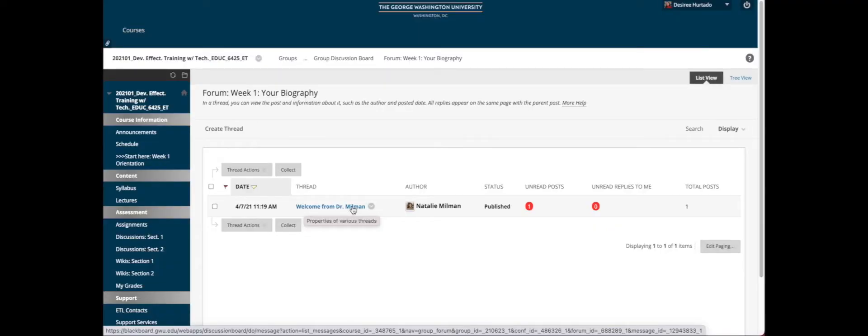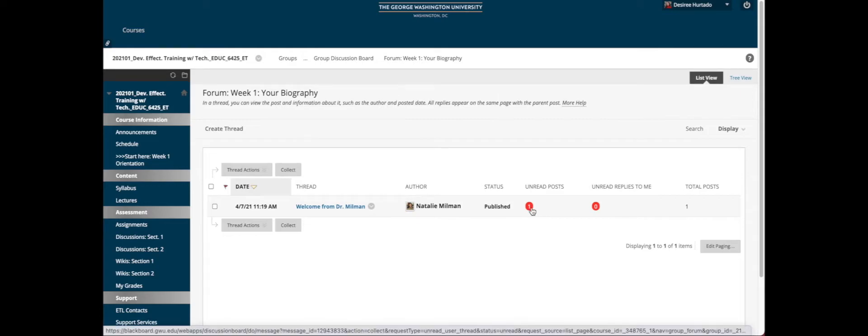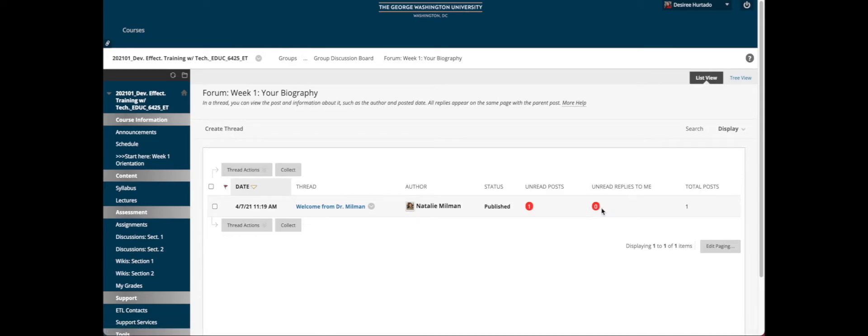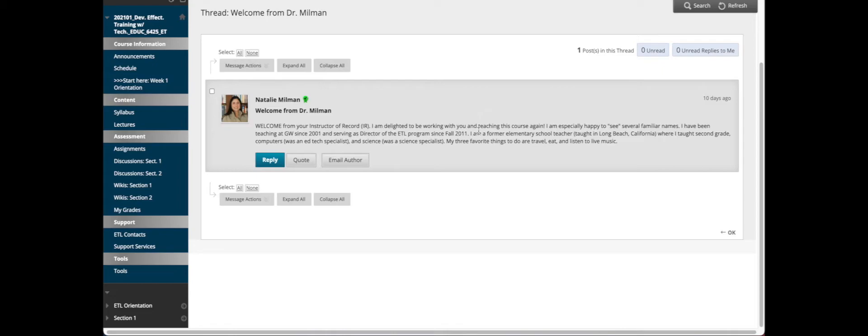Here you can see that Dr. Millman has started us off with the first post and you can see the unread posts and replies. By clicking on Dr. Millman's message, all I need to do is click Reply.